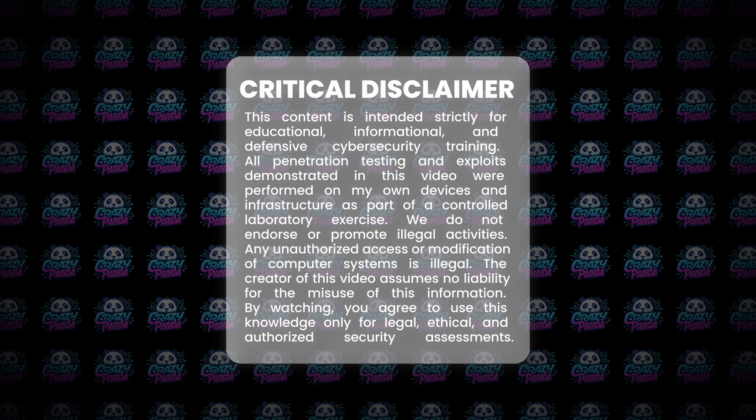We do not endorse or promote illegal activities. Any unauthorized access or modification of computer systems is illegal. The creator of this video assumes no liability for the misuse of this information. By watching, you agree to use this knowledge only for legal, ethical, and authorized security assessments.